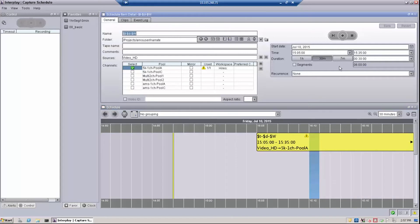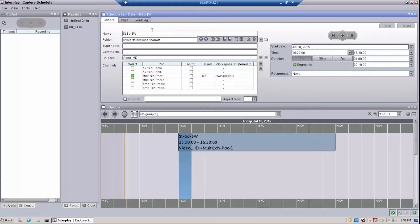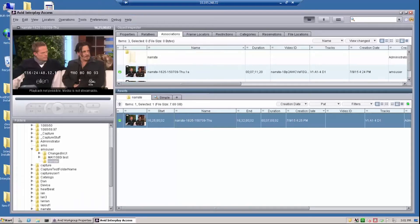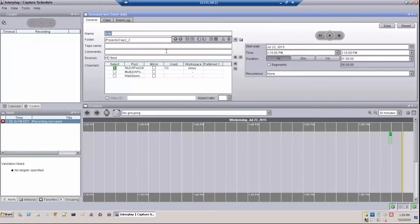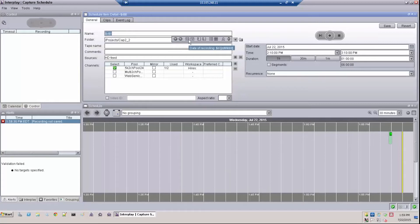For instance, an hour-long recording could be broken up into six ten-minute segments. Other parameters that can be determined are name, folder destination, tape name, and comments. Folder destination determines where the capture clips are located in Interplay Access. The remaining three parameters can be edited with text, and you can also make use of tokens to populate the data fields with: time of recording, date of recording, day of the week, name of the source, the channel pool, the name of the logged-in capture user, and the current time.